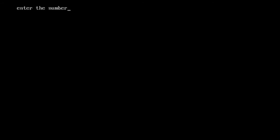If I have entered 2345, the answer will be 25. First digit is 2 and last digit is 5.